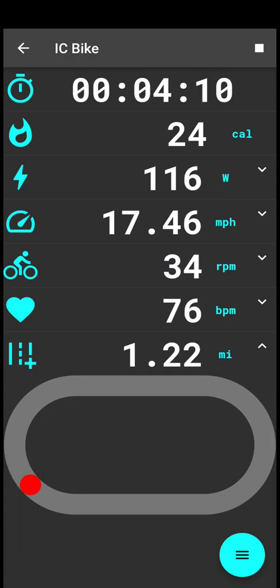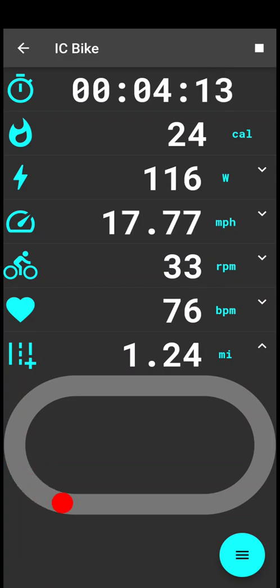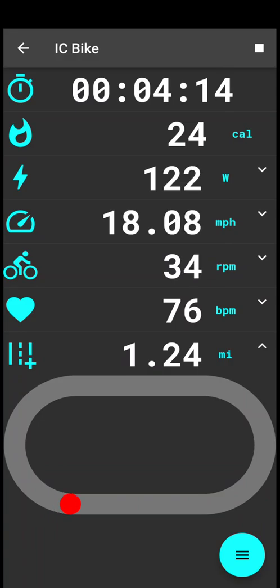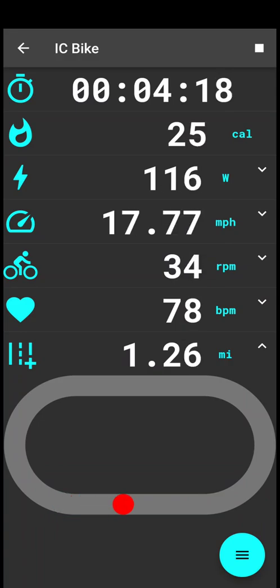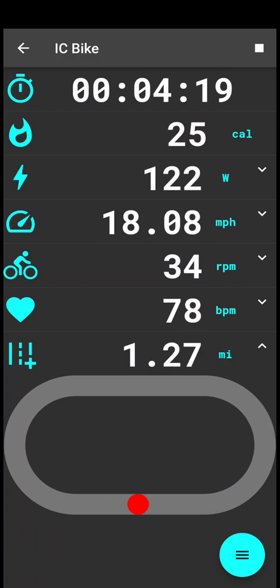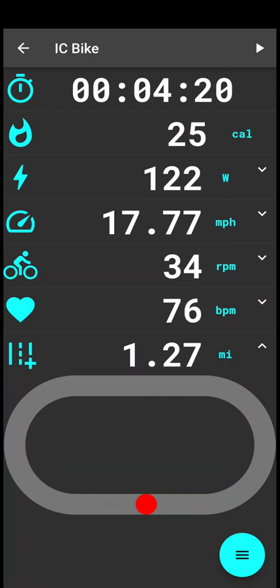Now if you decide to finish your exercise, you just have to press the top right stop button. The exercise will stop and the measurements will be finalized.